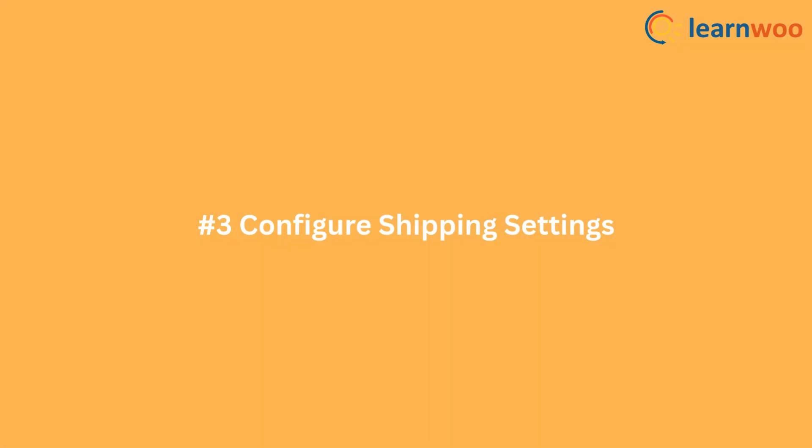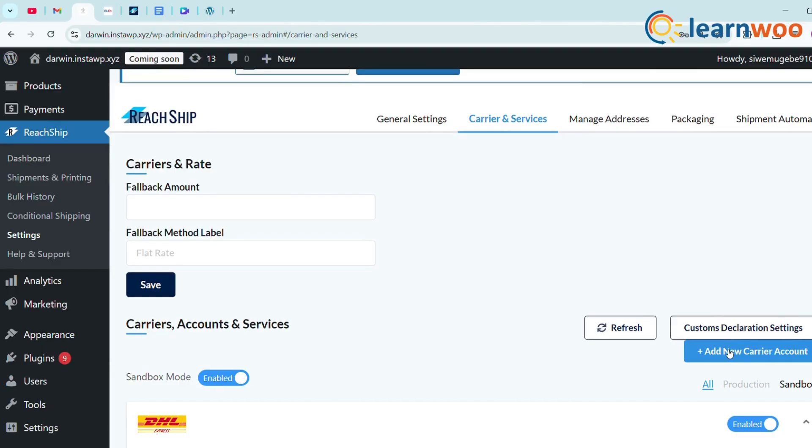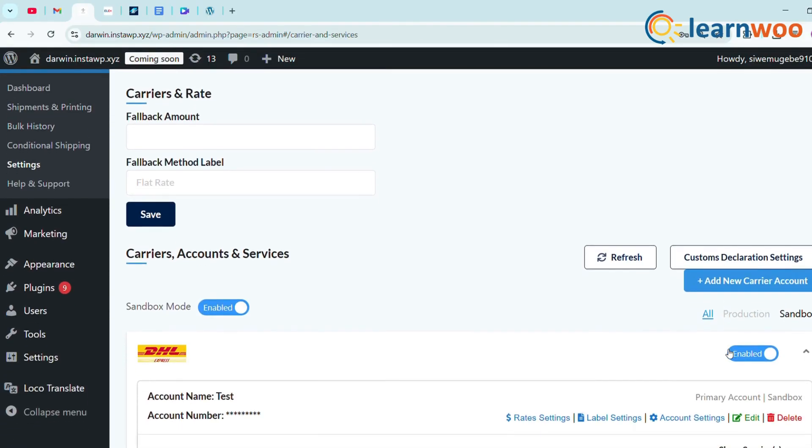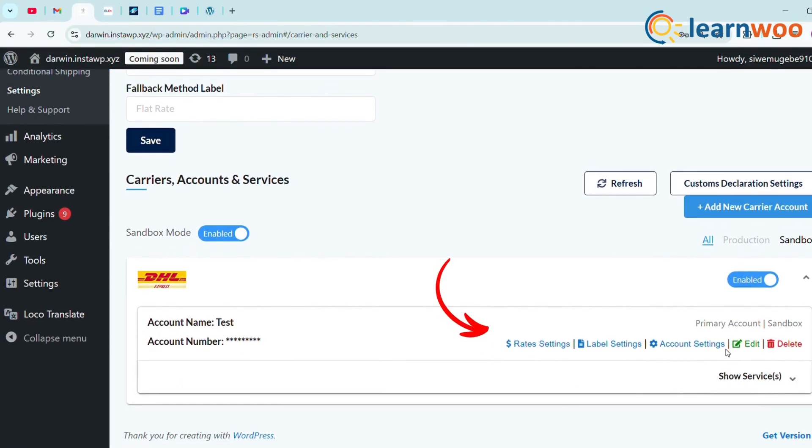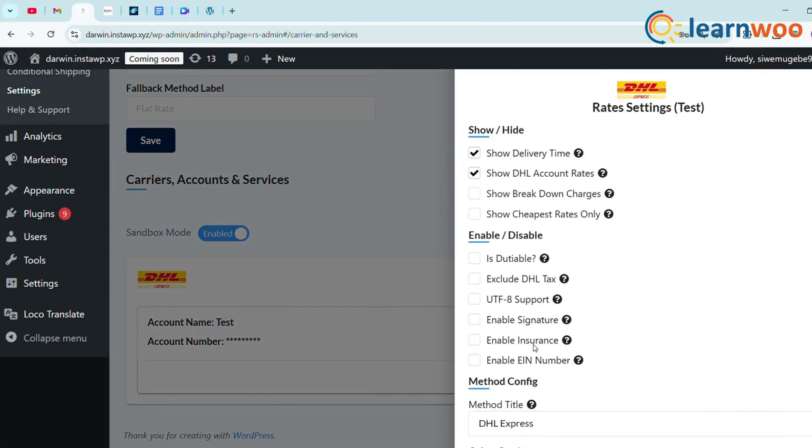Step 3: Configure Shipping Settings. Next, you have different settings options like Rates, Label, and Accounts in your primary account. Under Rate Settings, you'll find a list of options that can be selected according to your requirements.